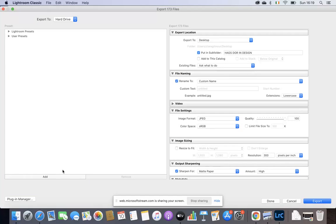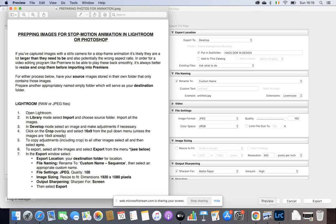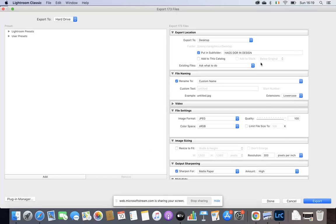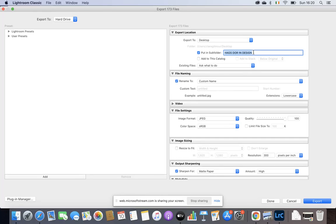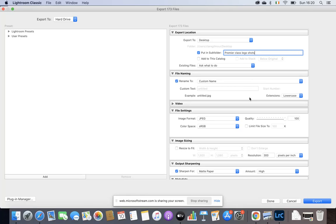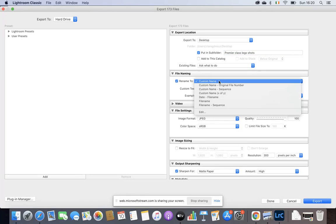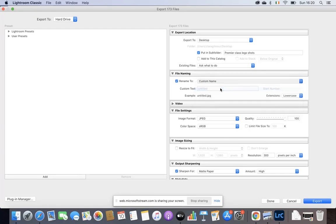That sheet that I showed you earlier, let me just click on it here. This one has all the settings for export, so you'll refer back to this. But I'll go through it now as well. We're exporting to wherever you want. I'm going to export to my desktop. I'm going to leave it on the desk here, but I'm going to put a subfolder called Premiere Class Lego Shots. I'm going to click here on Custom Name.